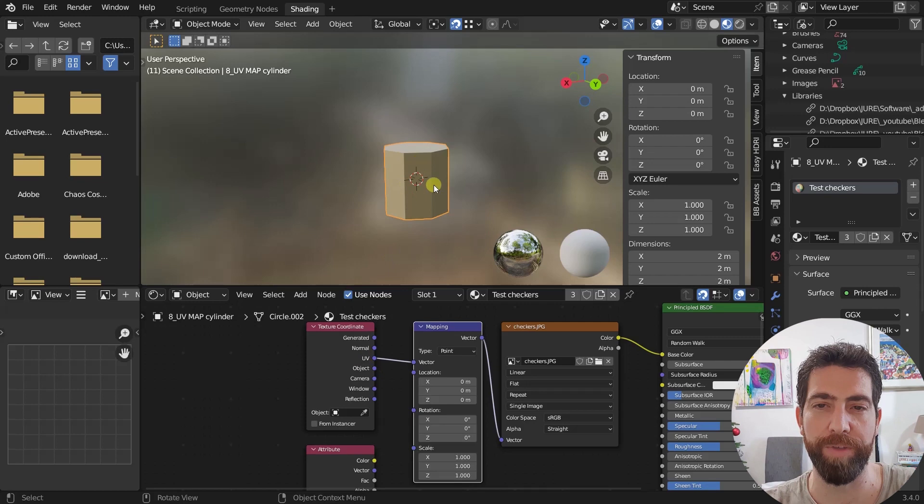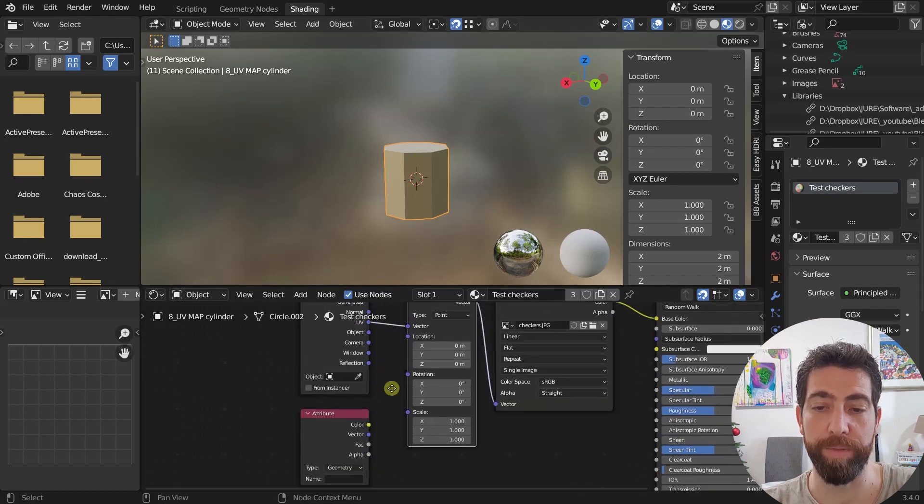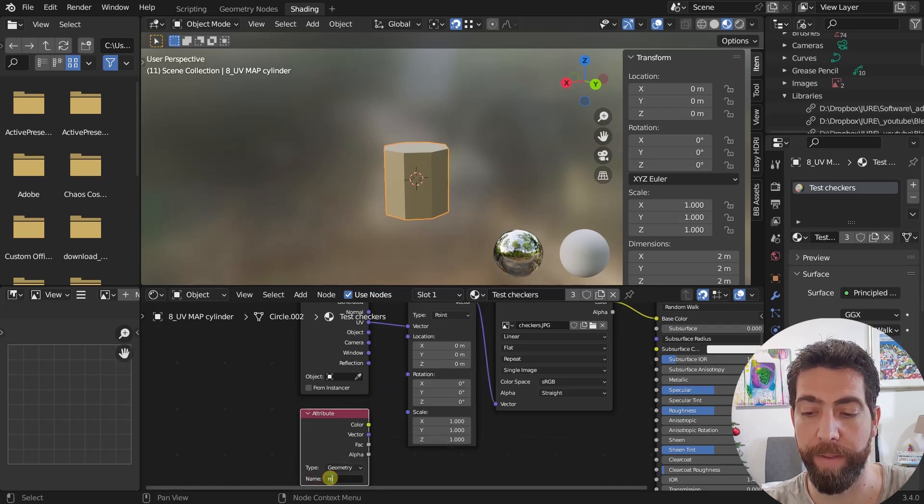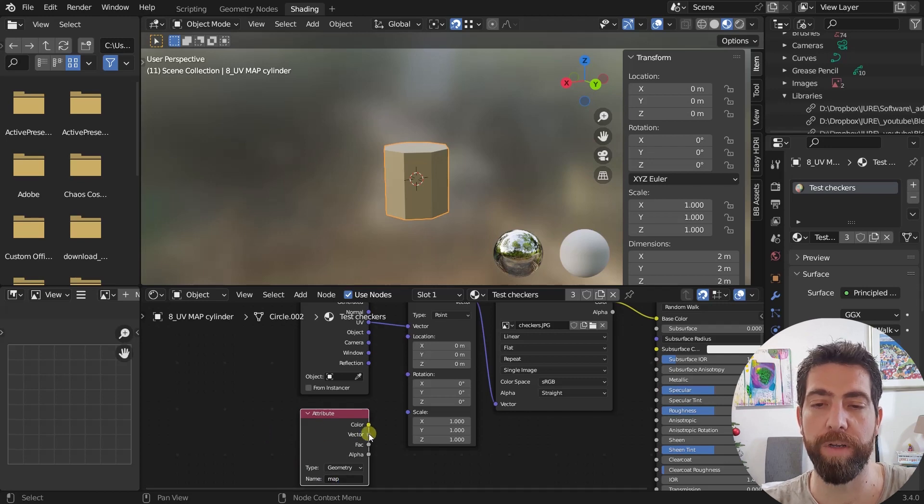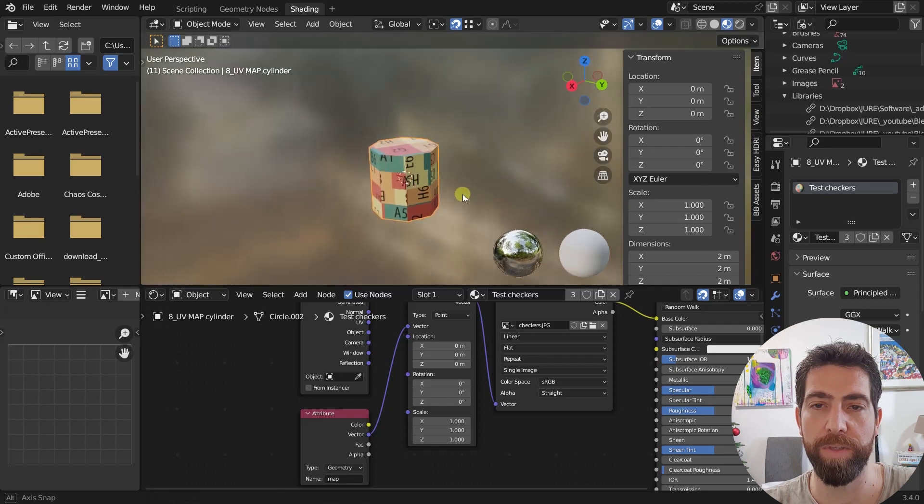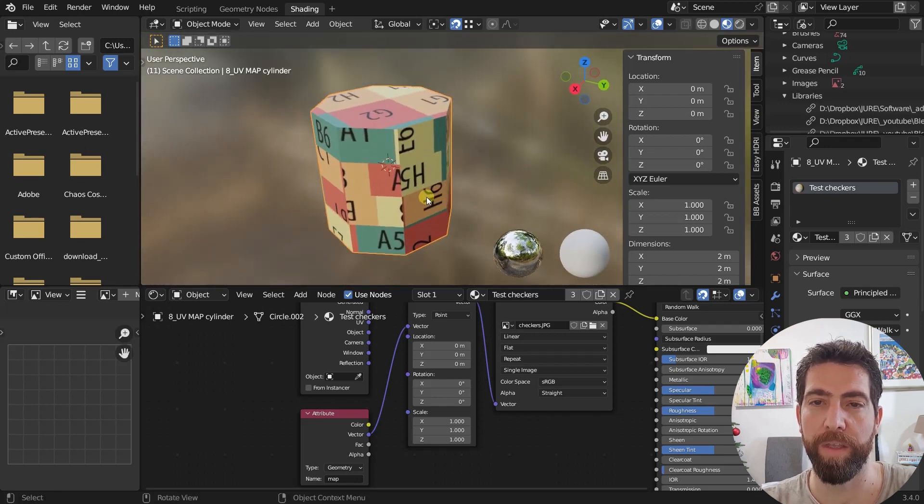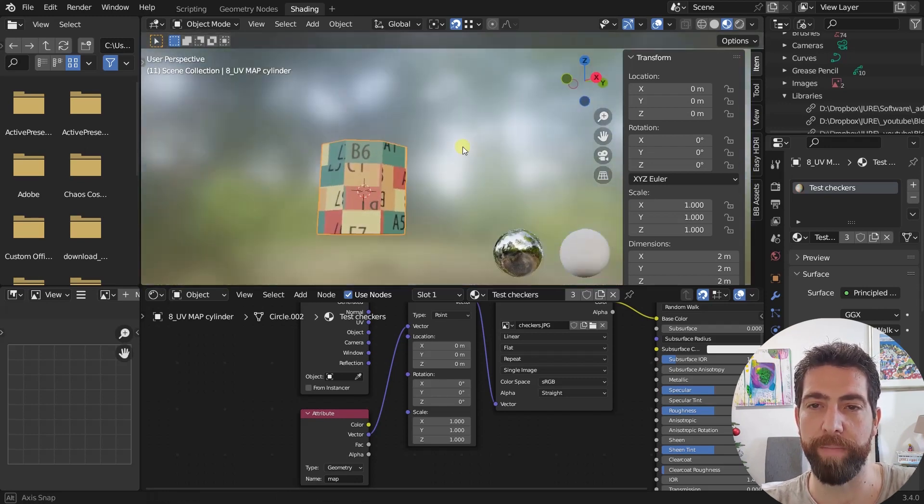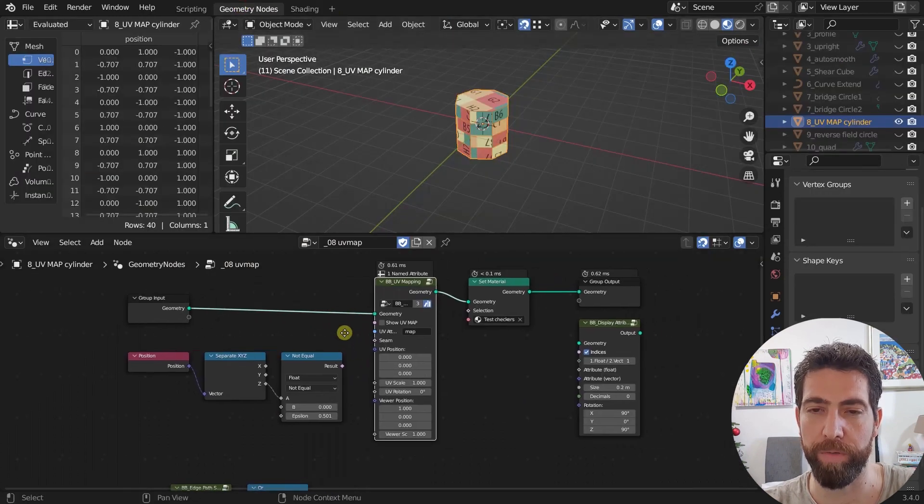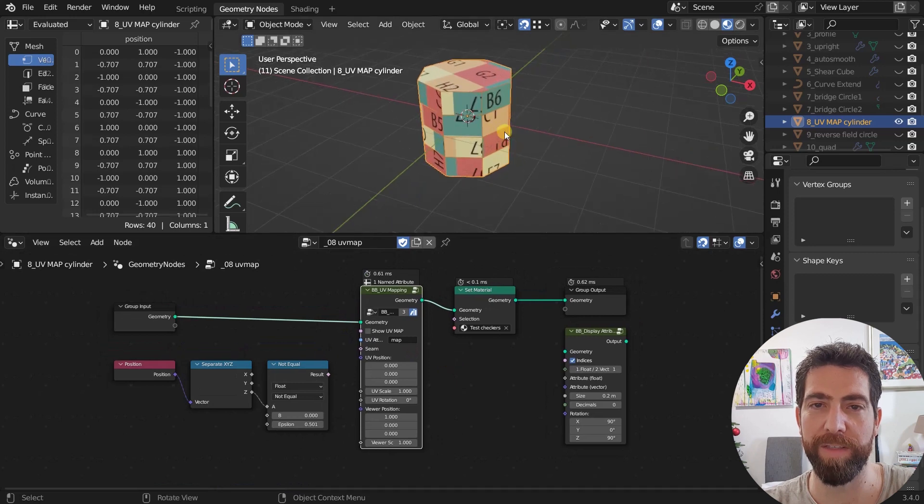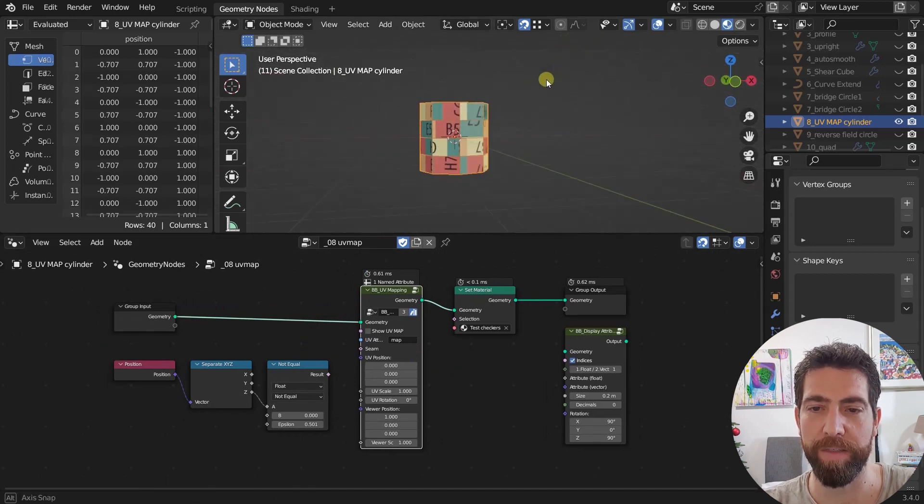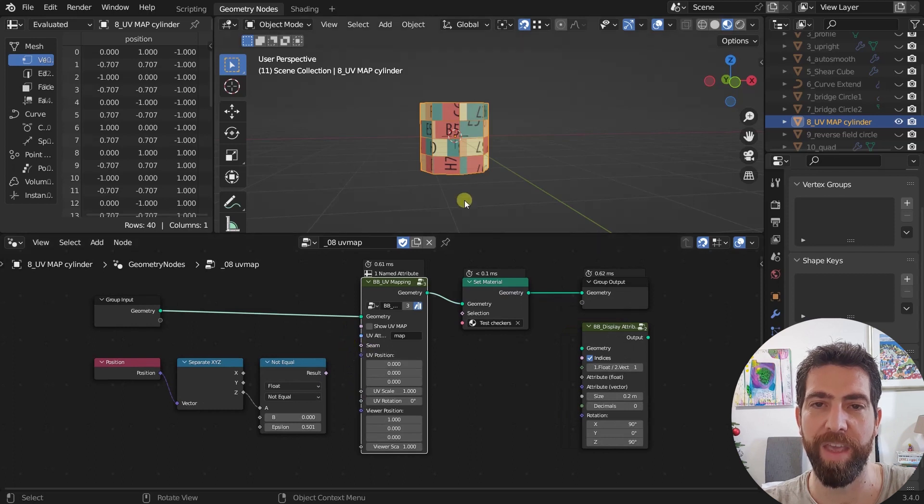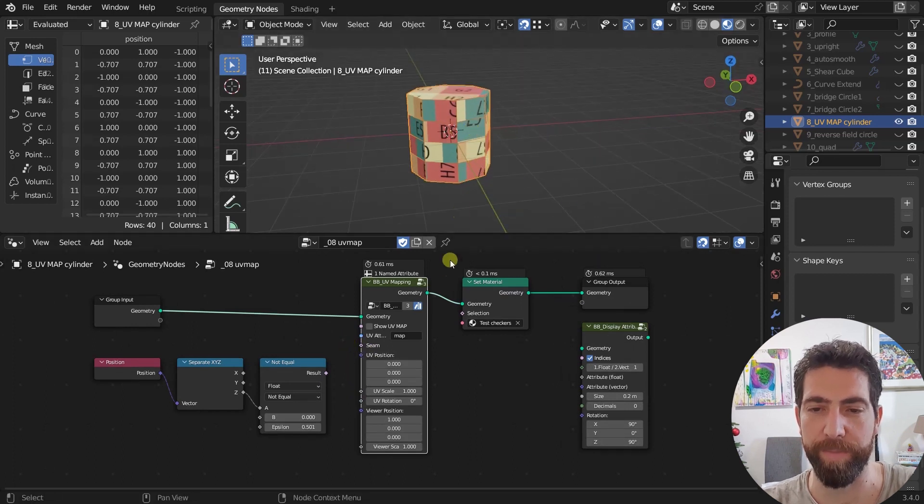Now the mapping happens according to the UV, but there is no UV set for this object, but we can set an attribute that we called map. So here we're going to type map in this attribute node, and then we're going to connect the vector socket to the vector socket. And as you can see now, something is happening, but it's all scrambled. So let's go back to the geometry nodes editor.